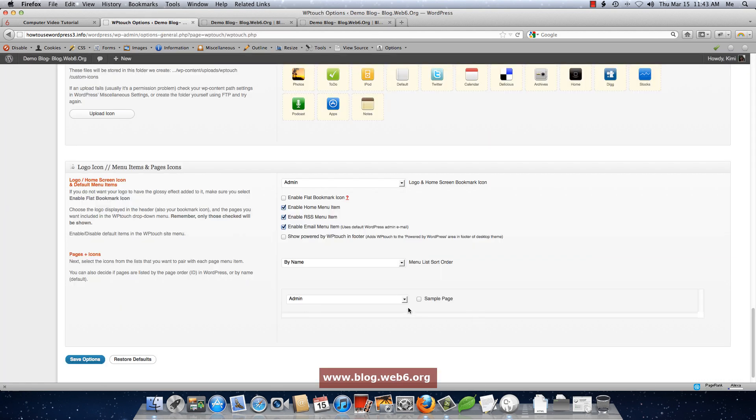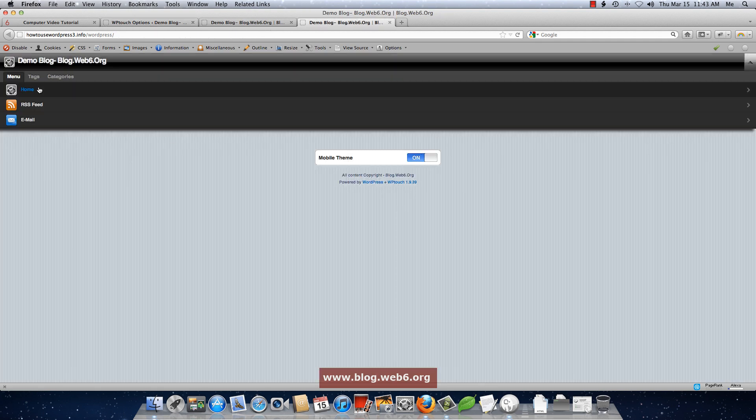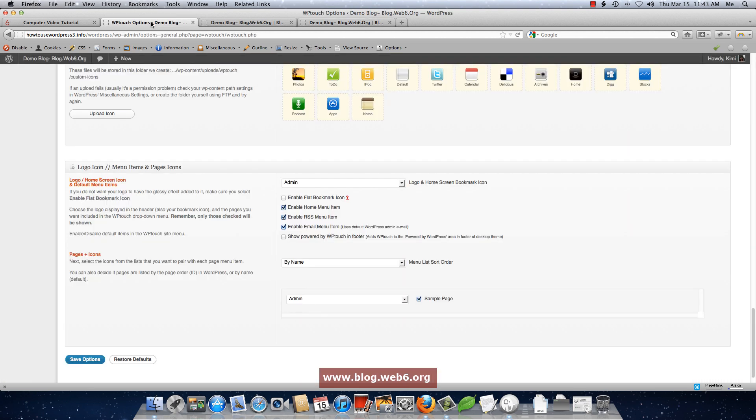Now, for example, I want this sample page to be included because by default, this is only showing home button. And maybe I want to show all of my pages. If you have your pages here, you're going to choose which pages you want to include to this menu.